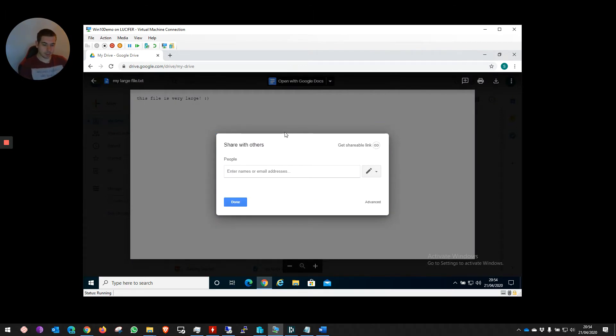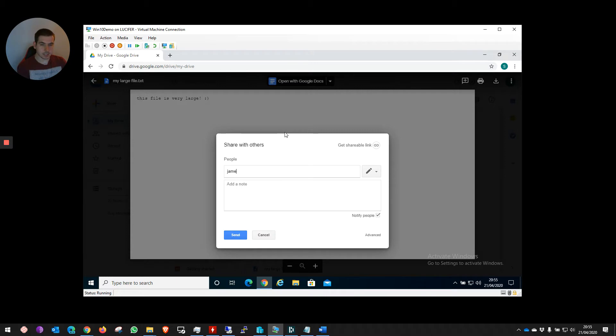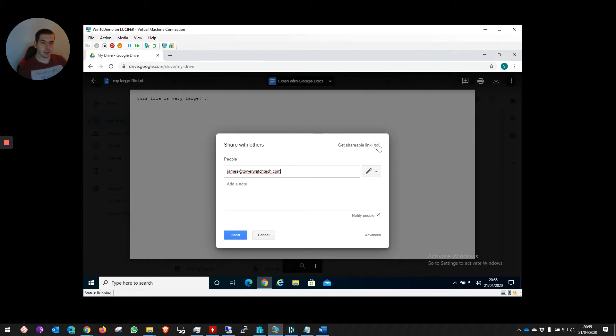I'm going to send it to myself at work, but this could be any email address you want to send it to. I'm going to create a shareable link.